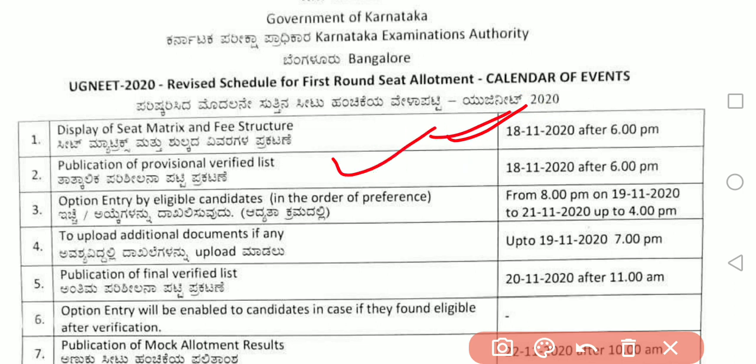Option entry by eligible candidates starts from 8 PM on 19/11/2020. They should have started yesterday night at 8 o'clock. The deadline for option entry is up to 4 PM on 21/11/2020 — remember, this is very very important. Don't rush it.